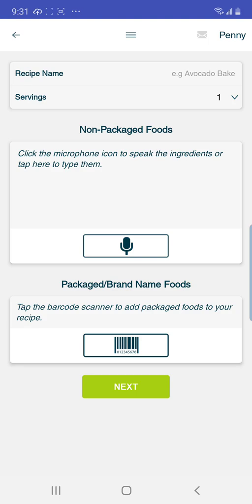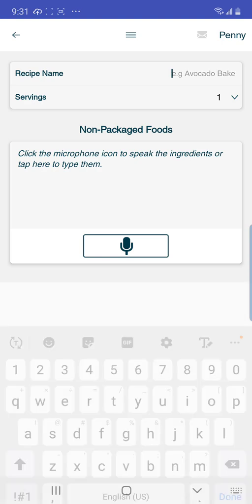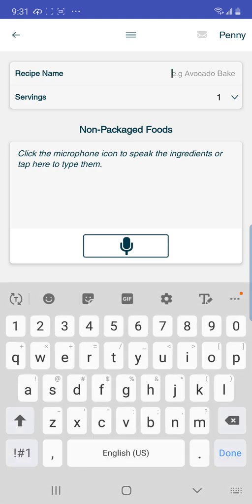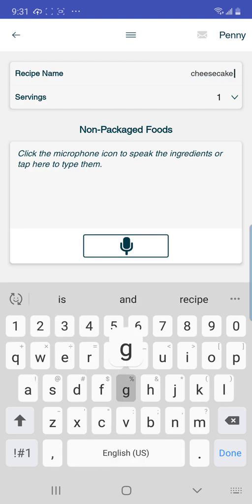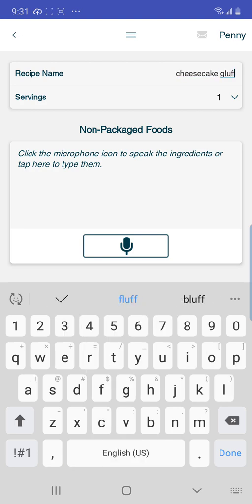Select Create Recipe and then you can go through and scan your items. Down on the screen you'll see Recipe Name, Servings, Non-Packaged Foods, and Packaged Brand Name Foods. First, let's name our recipe — we'll call this one Cheesecake Fluff.